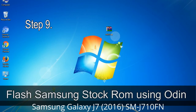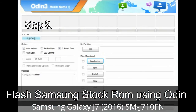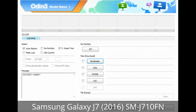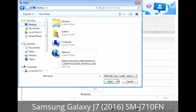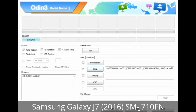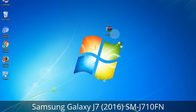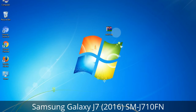Step 9: Once your device is detected by Odin, click the button and select the tar.md5 file that you have extracted. Or if the firmware package had multiple files, click the PDA button and select the file with 'PDA' in its name. Click the Phone button and select the file with 'modem' in its name. Click the CSC button and select the file with 'CSC' in its name. Skip any files not found in the package. Make sure you do not mess up with the checkboxes.